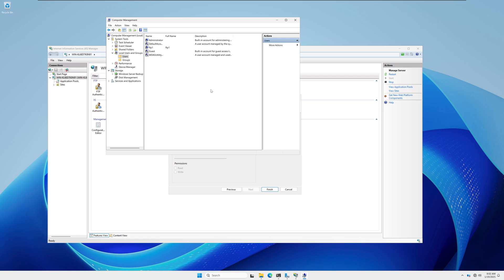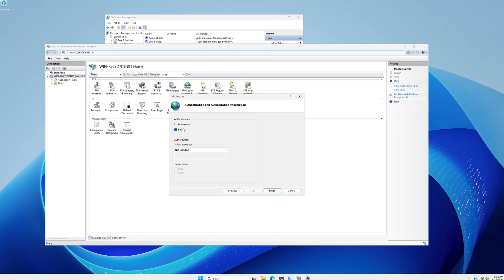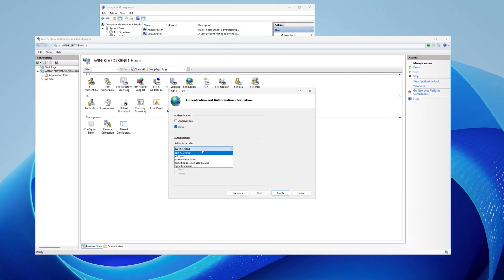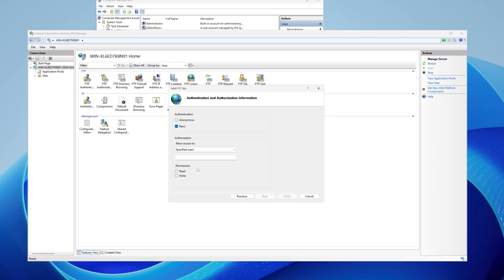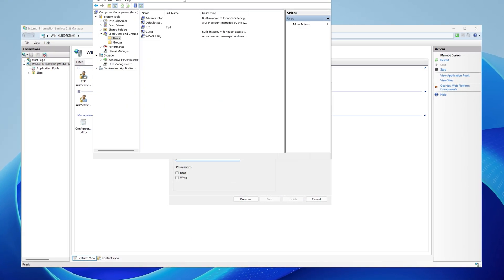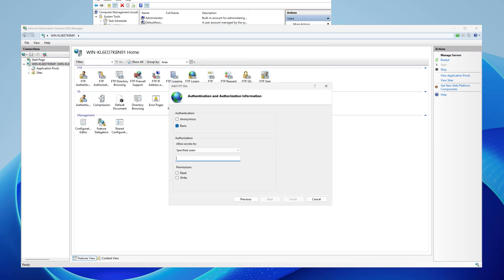Close the Computer Management window and refresh. Go back to the IIS configuration window and select Specified Users for authorization. Type your username — in my case FTP1. Then select Read and Write permissions and click Finish.